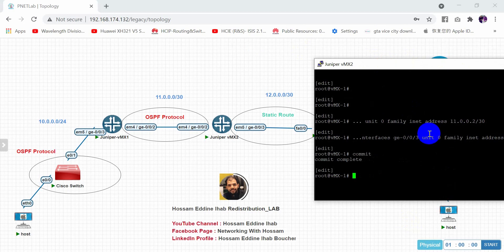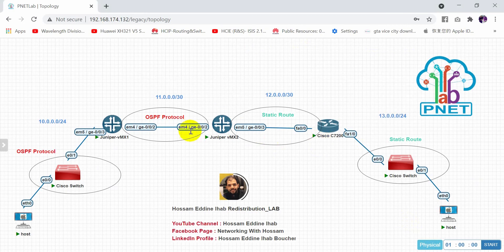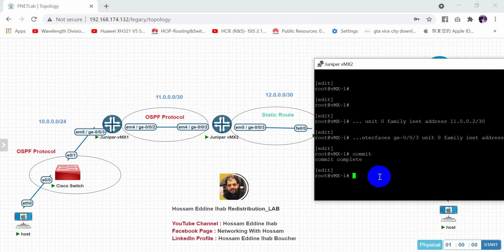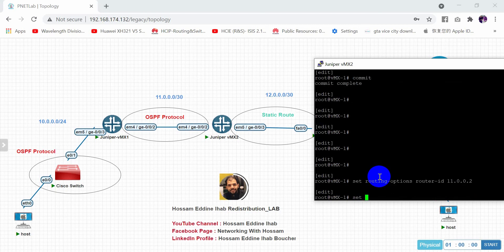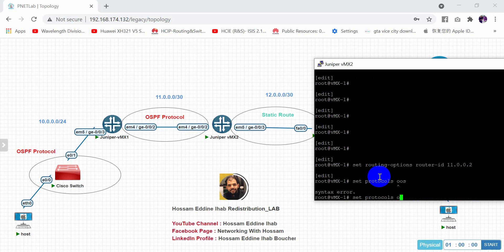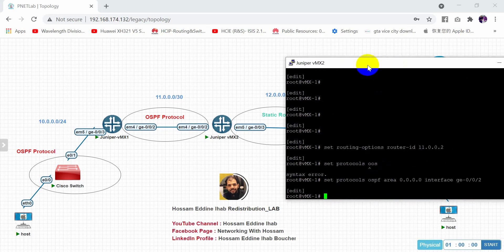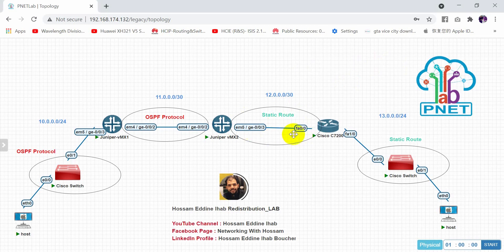Jumping to the second Juniper router, we configure OSPF but only on one side — under giga 0/0/2. Set routing-options router-id 11.1.1.2. Then set protocols ospf area 0.0.0.0 under interface giga 0/0/2 only.